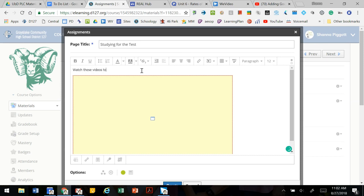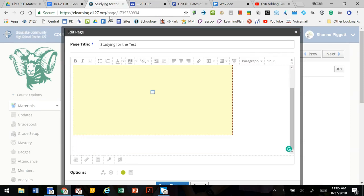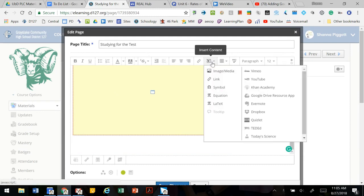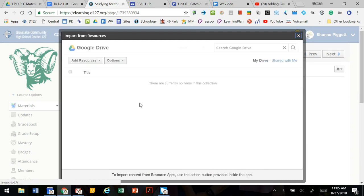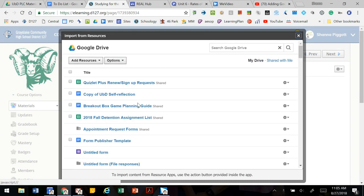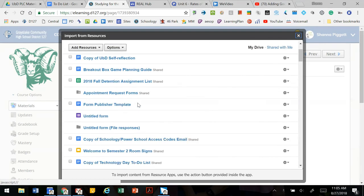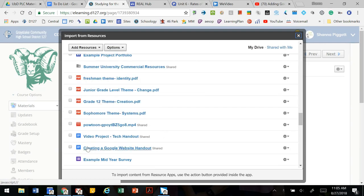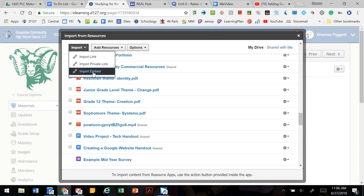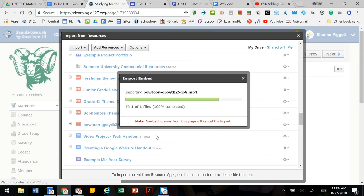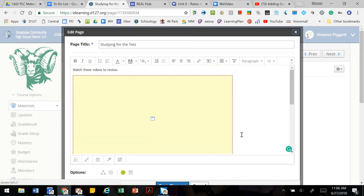Watch these videos to review. So we've embedded media from our YouTube. We're going to go to insert content and we're going to go to our Google Drive resource app and we're going to look for a video from our Google Drive. So here's a quick powtoon mp4. We can select it, go to import, import embed and it will bring that video into our page.